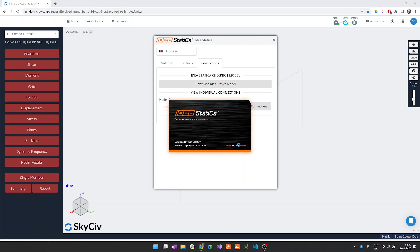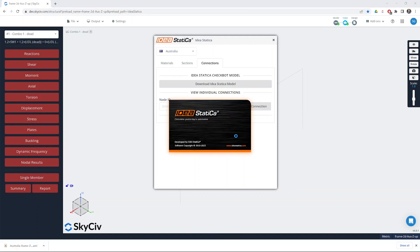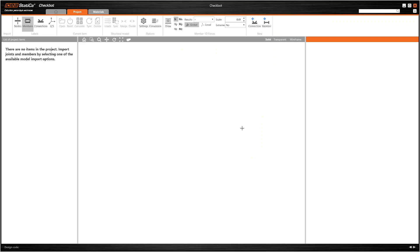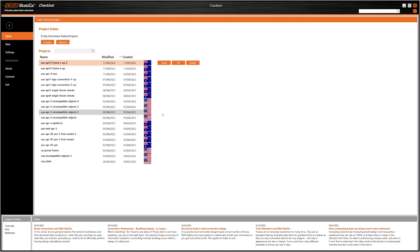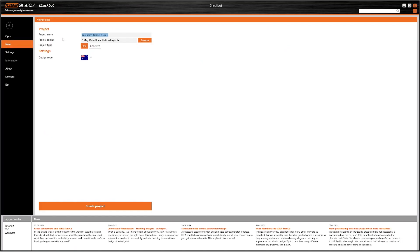First of all we start Checkbot. We need to create a new file. And when doing so we also need to make sure that we set our design code to be the same as that country code that we selected previously in SkyCiv Structural3D.